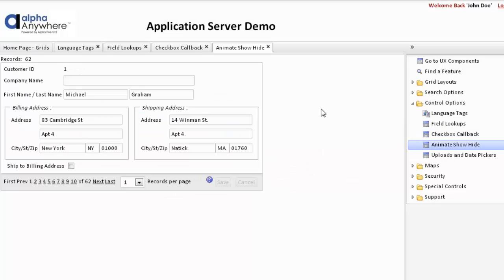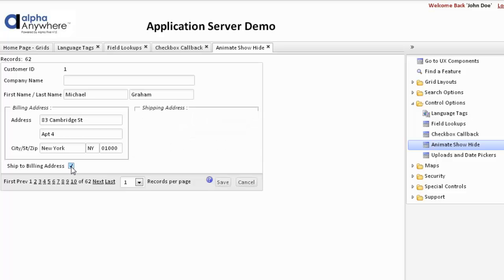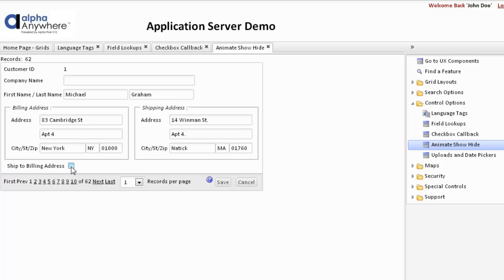Another common feature used on grids is to animate the show and hide of various sections. The shipping address is in a container which has a show-hide expression that is animated. So if we click to ship to the billing address, we don't need to see the shipping address, and it animates the show-hide.